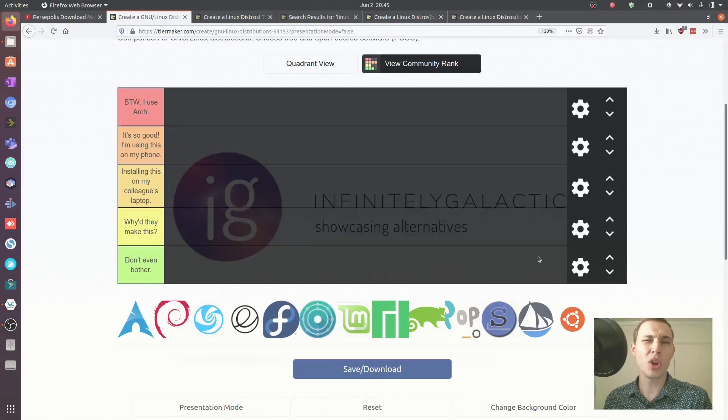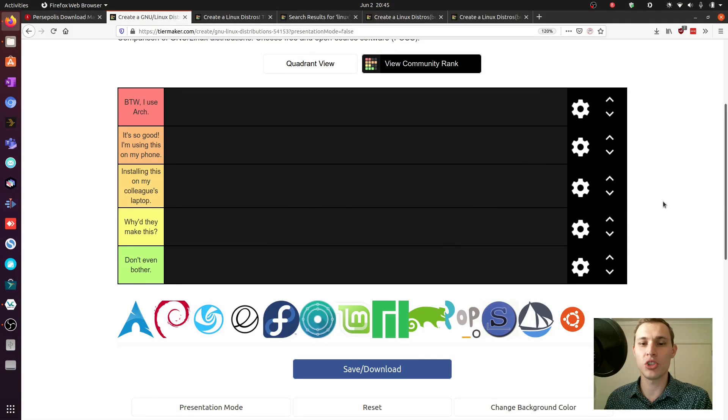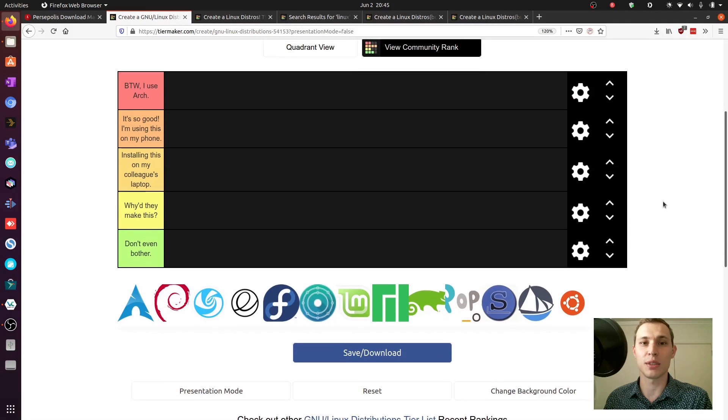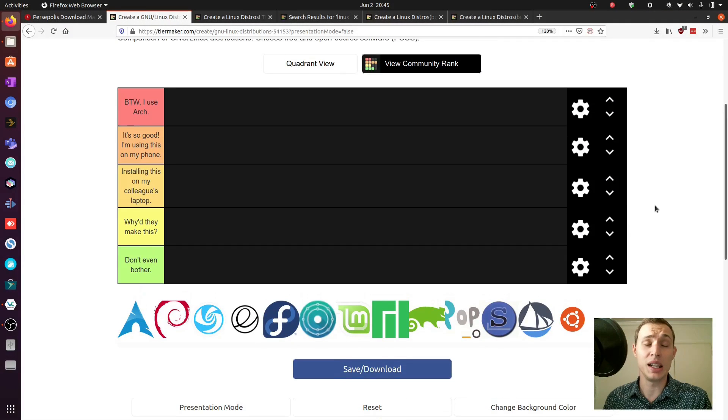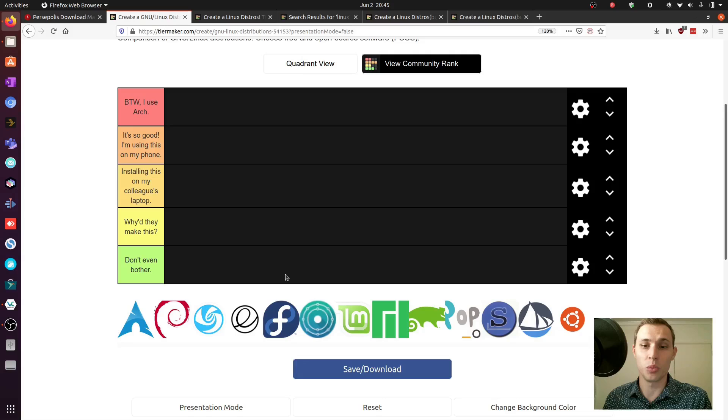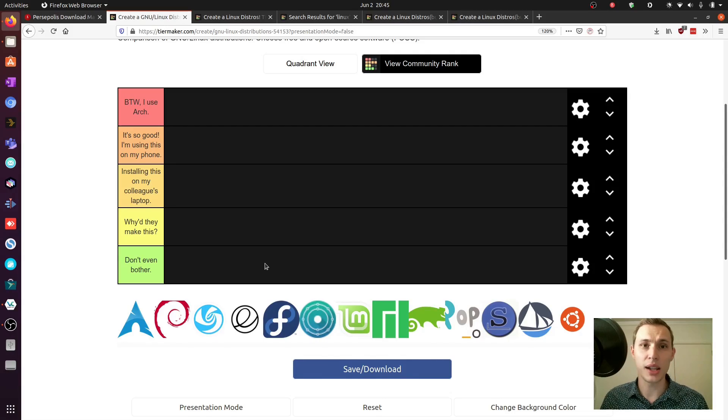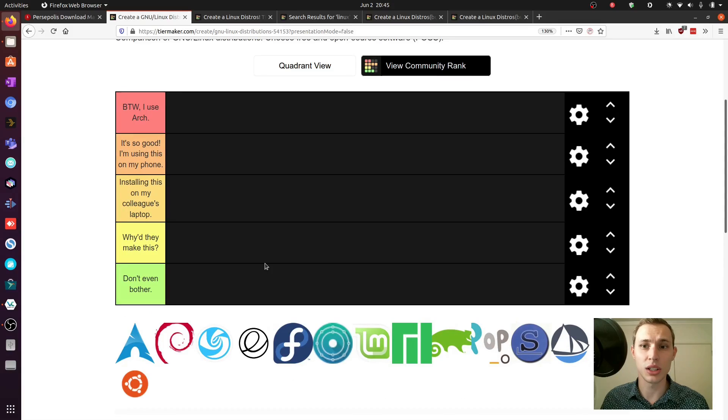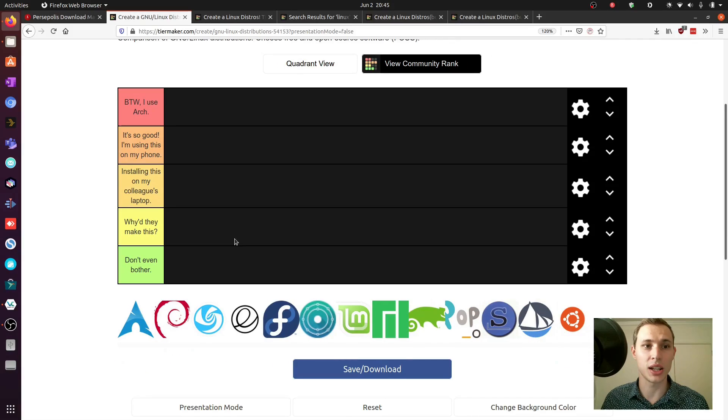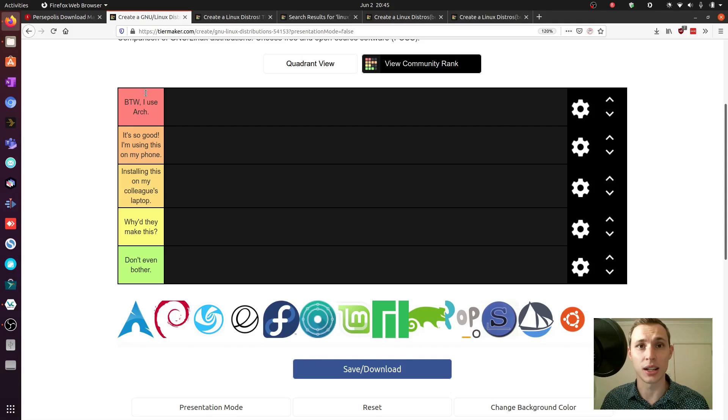I've been wanting to do something kind of cheeky and fun like this for a while and here we are, we're finally doing it. I'm going to move through these distributions and rank them. The biggest and highest praise that you can give an open source project is 'by the way I use Arch' as we all know.